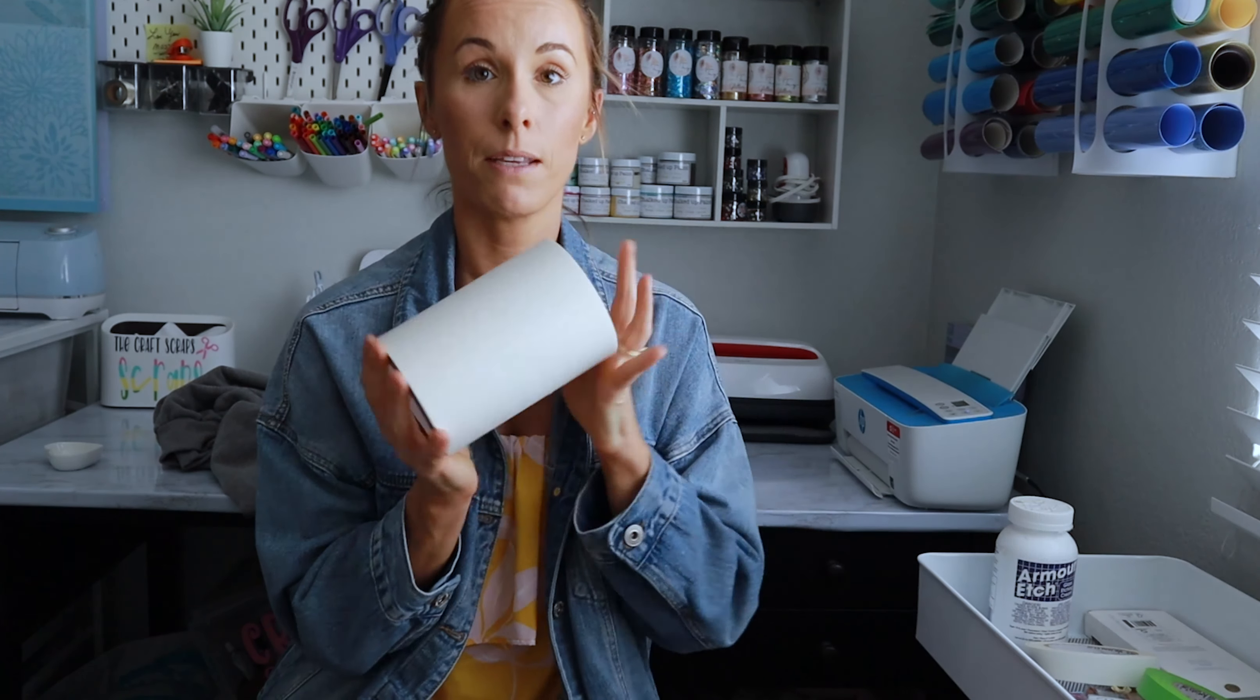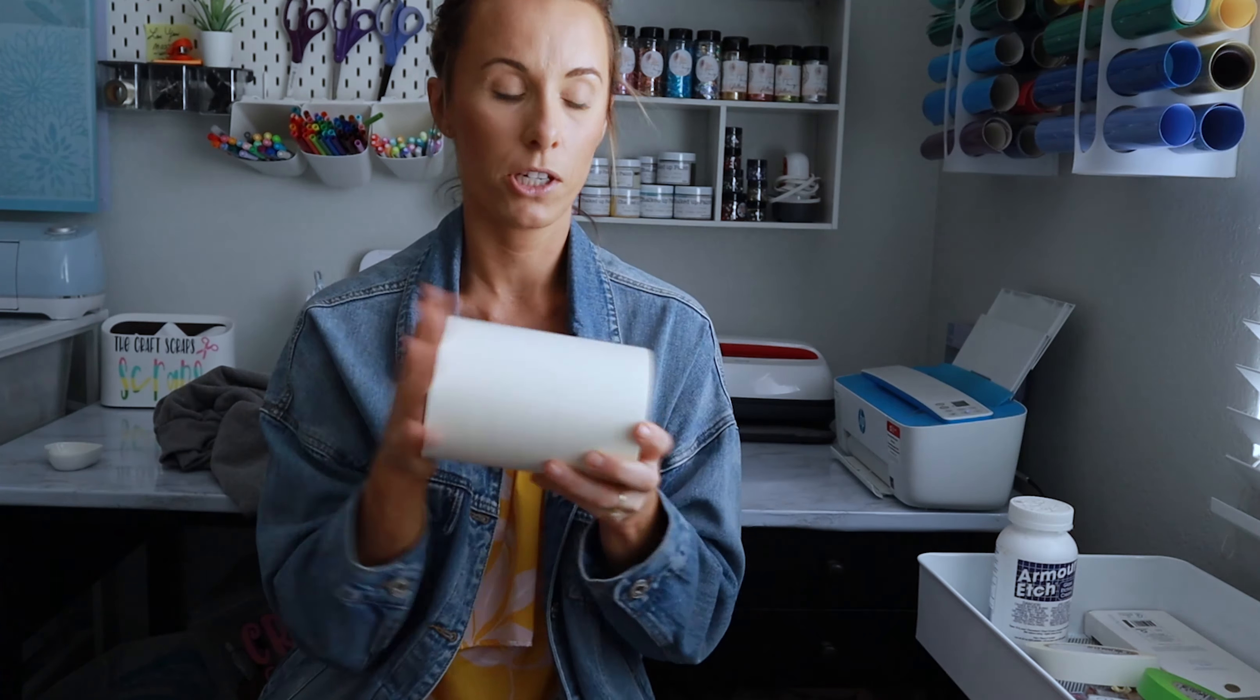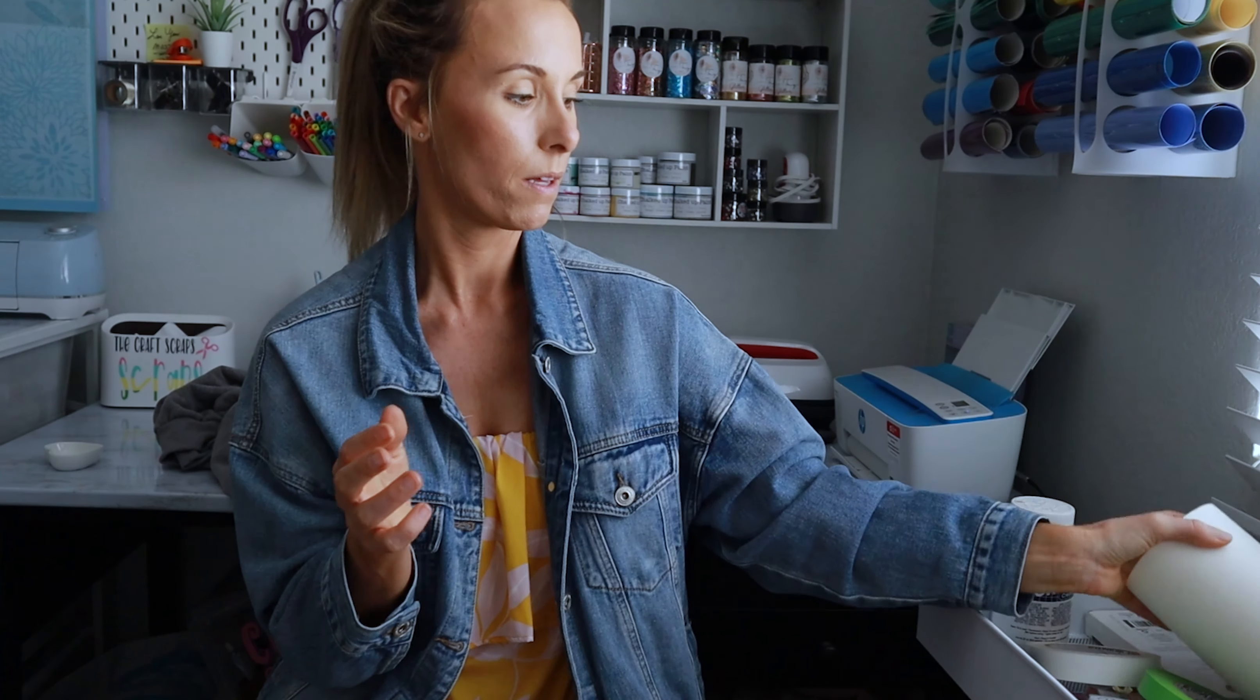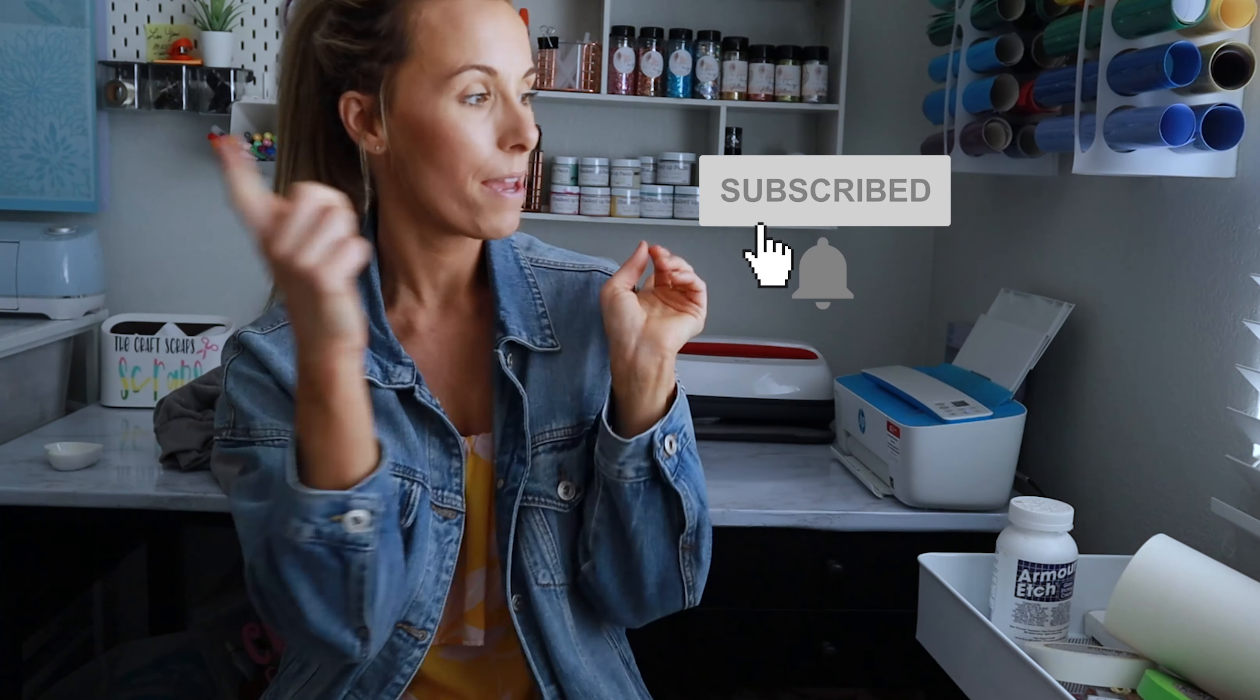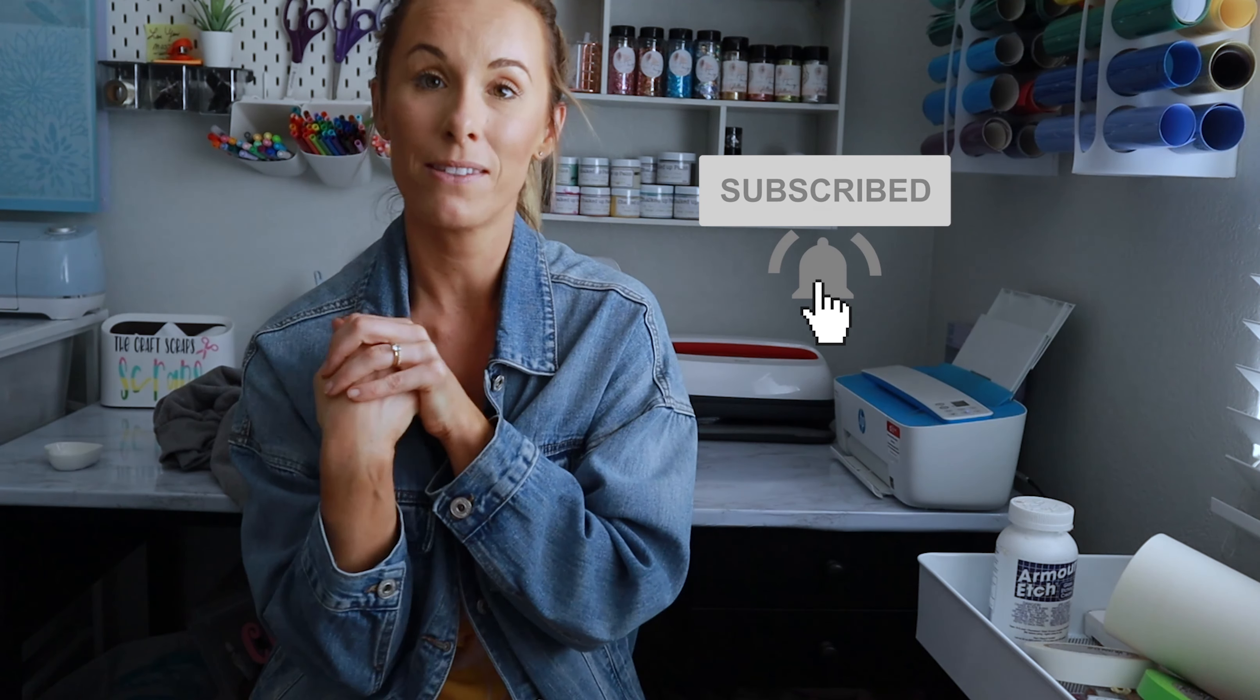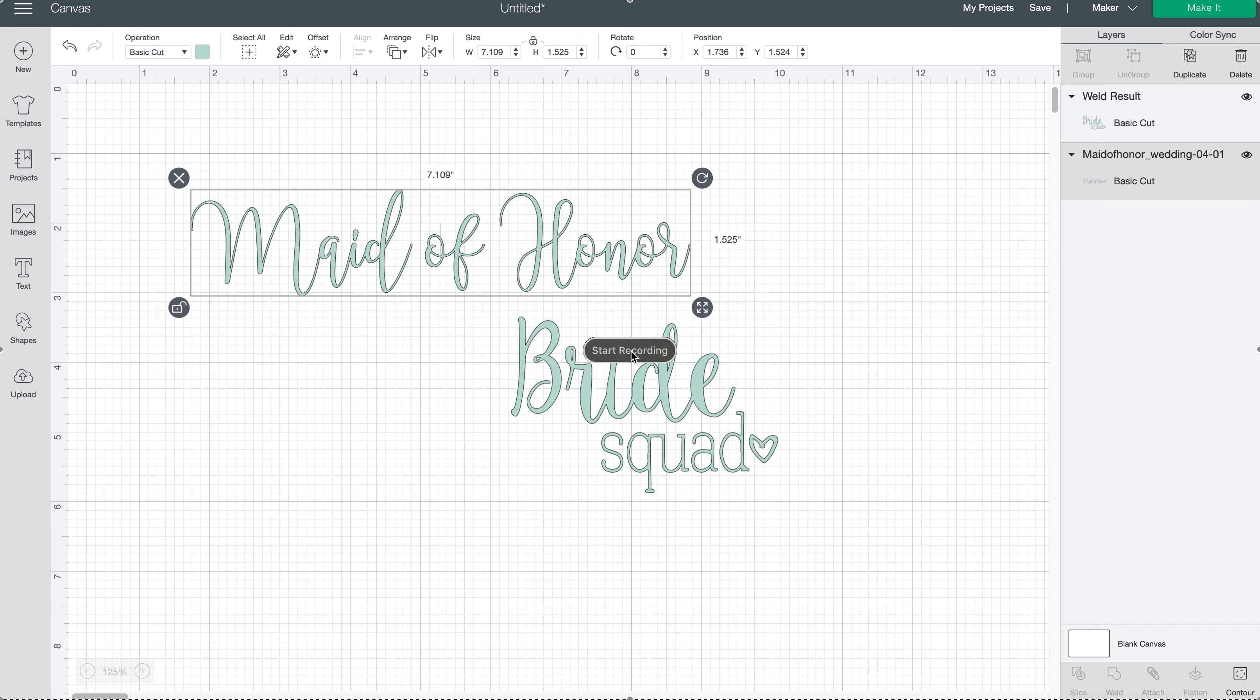And then for the jewelry dish, I'm going to be using my expressions masking transfer tape. And I think that's it. Don't forget to like and subscribe, hit the notification bell so you never miss a video from me again. And I think that's it. I'm so happy to be back with you guys. Alright, so let's get into it.